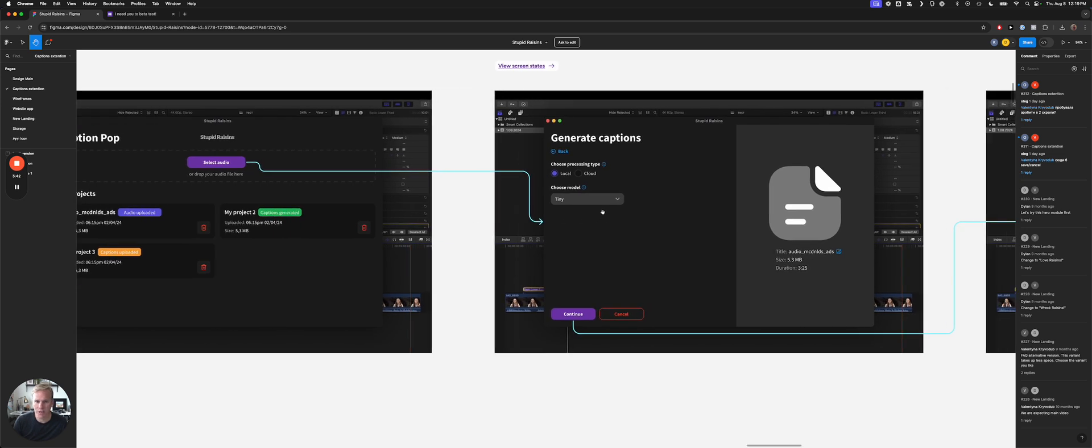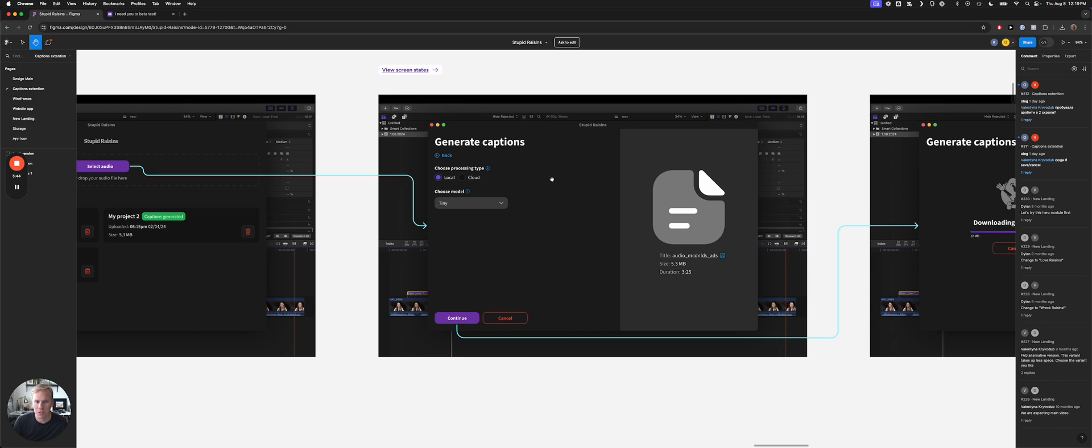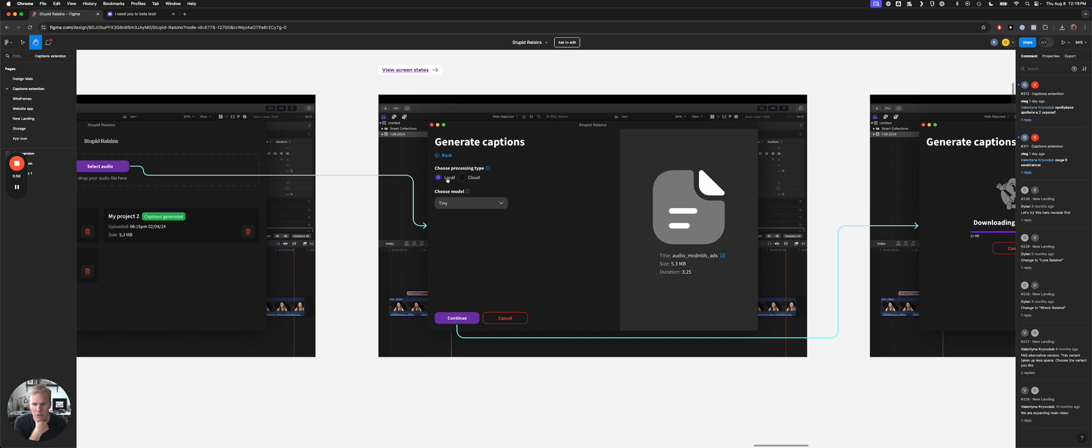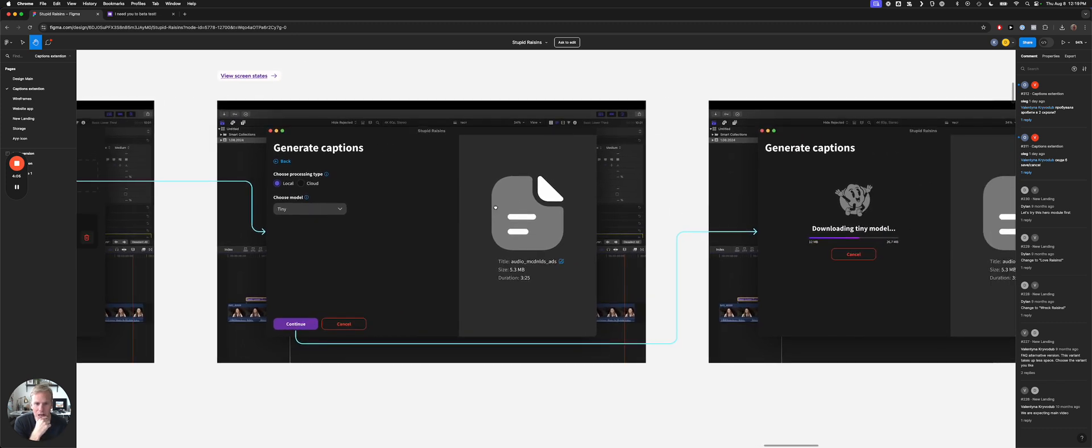And then you'll select your captions. Like do you want to use local processing or cloud? Cloud, so local is typically faster but not as accurate, I believe. We're still doing tests on that, and we're also testing the model, which model will work best.